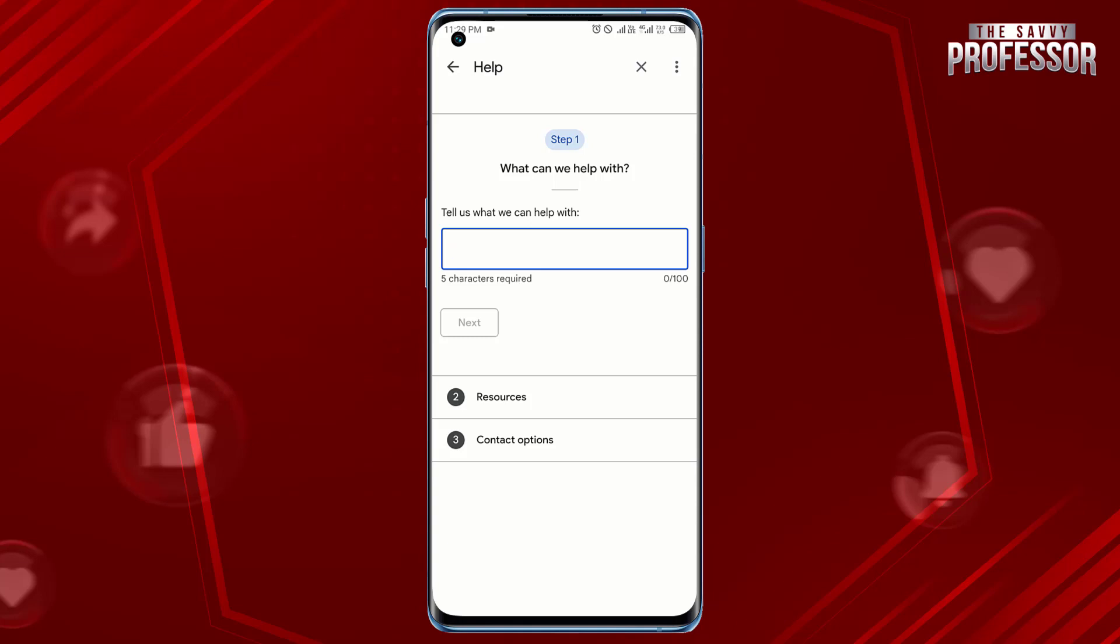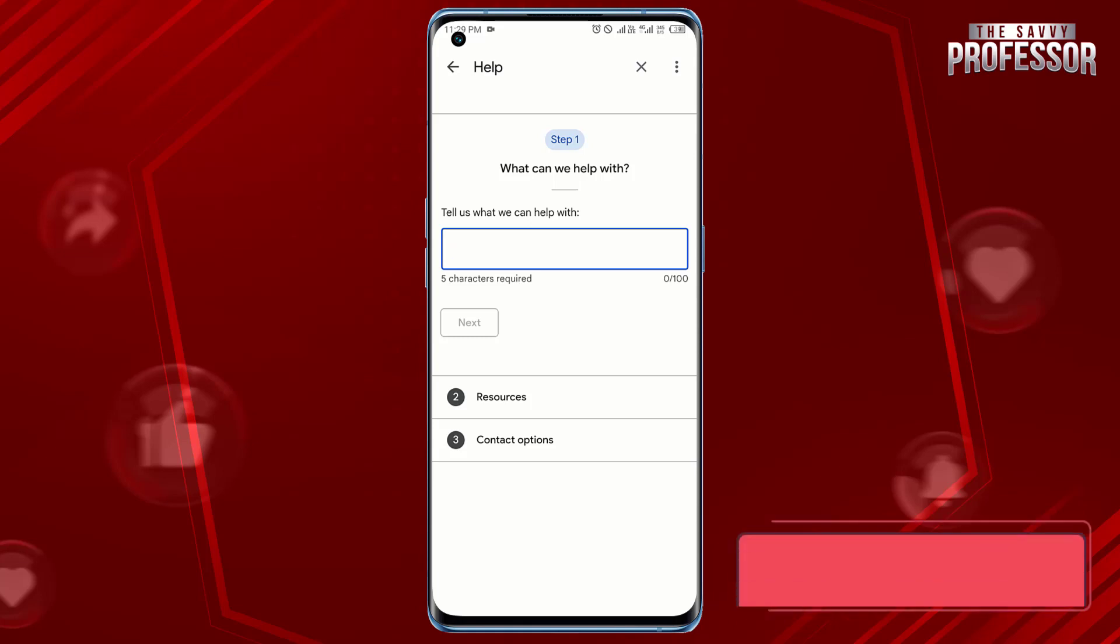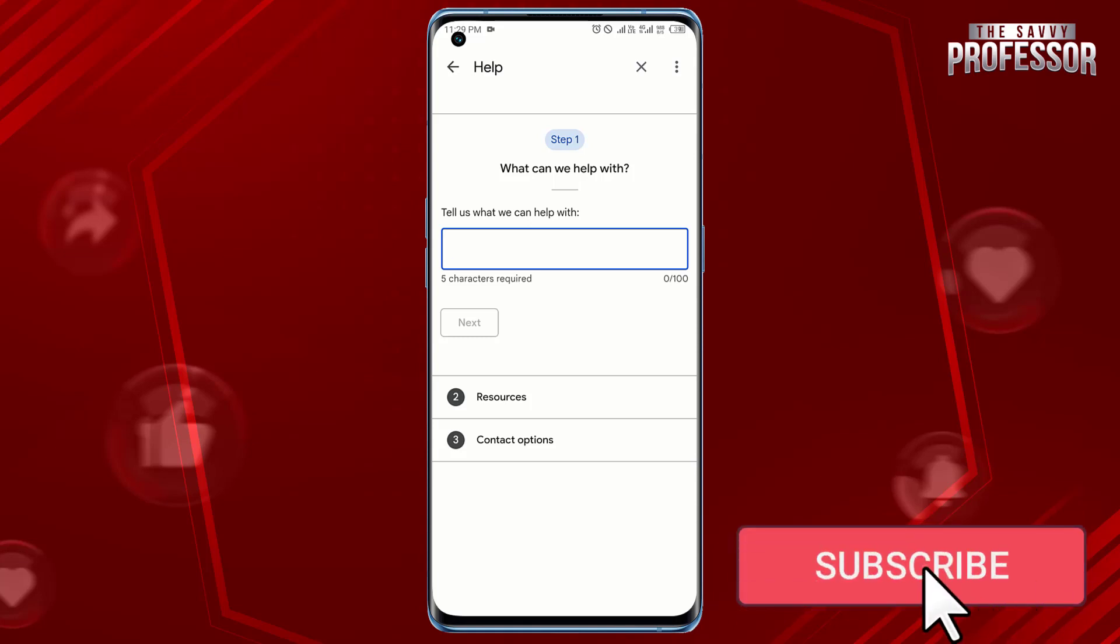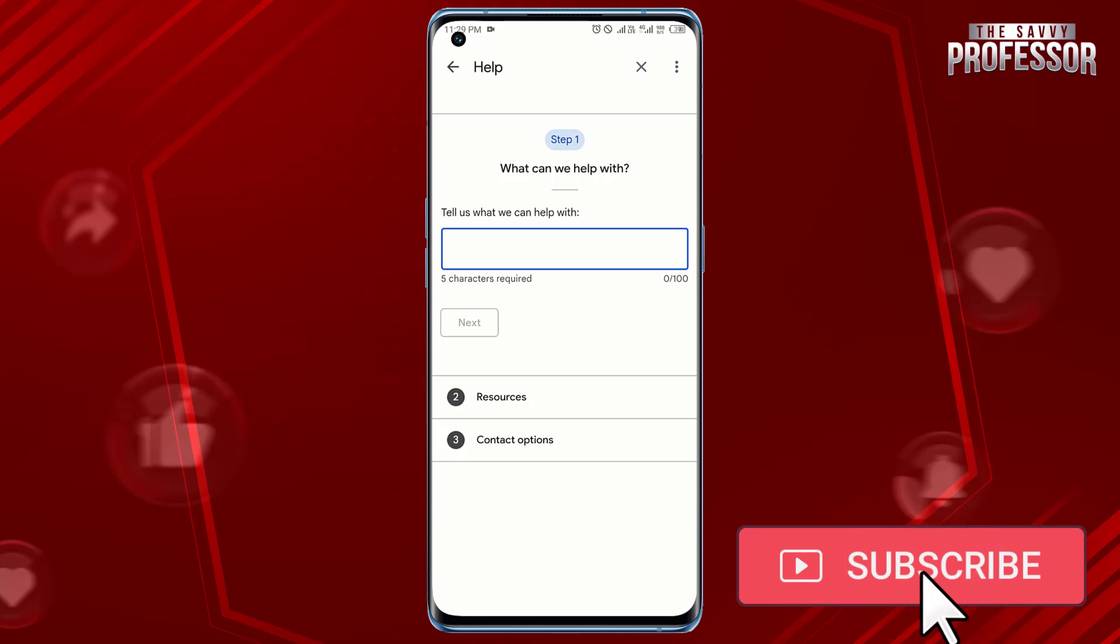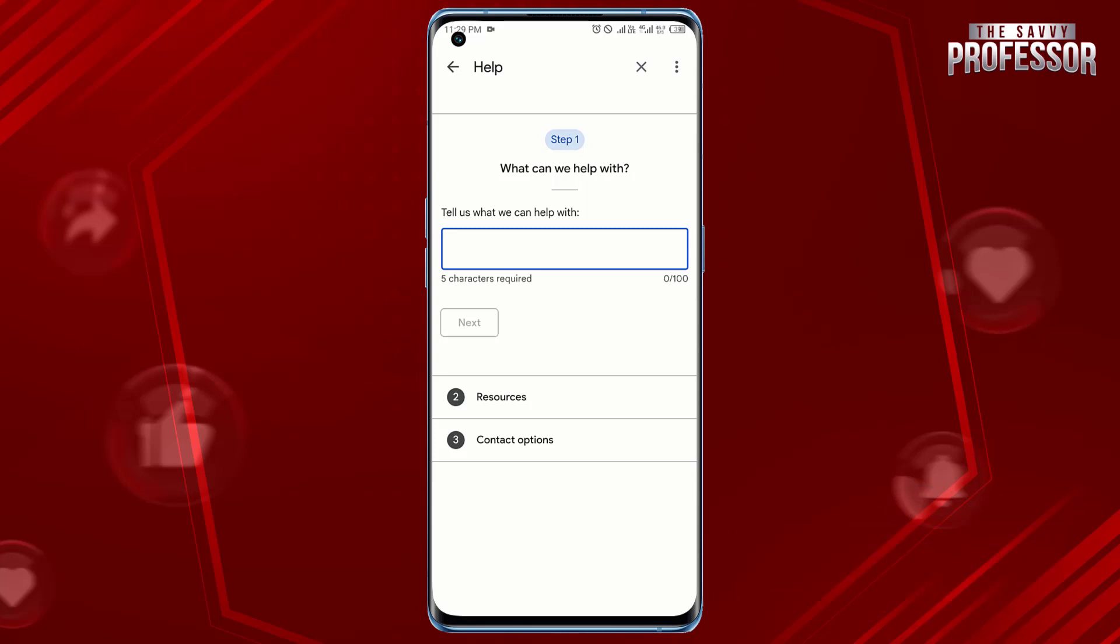Surely this video helped you a lot. If yes, please like this video and don't forget to subscribe to our channel and share this video with others. Thanks for watching.